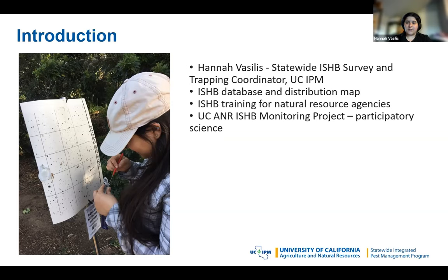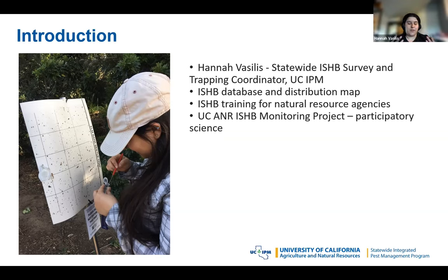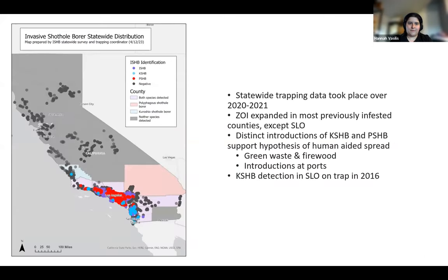A new project that I'm very excited about is a participatory science project leveraging volunteers to help us either in places where we don't have much data yet, or places where we have a lot of trapping data but need to find amplifier trees. I'm really excited to be working with volunteers because they are super enthusiastic and the data is quite reliable if they are trained well. Keep an eye out on ishb.org or contact me for upcoming volunteer science events.